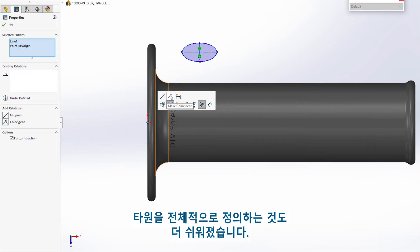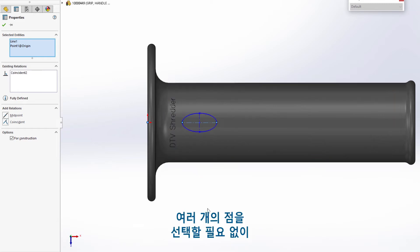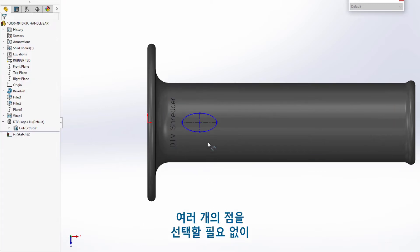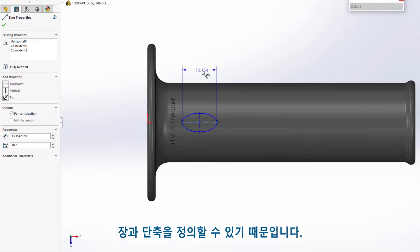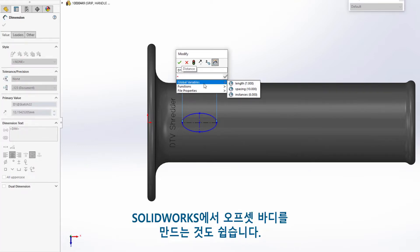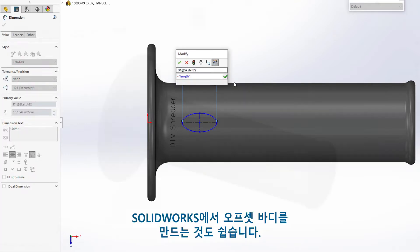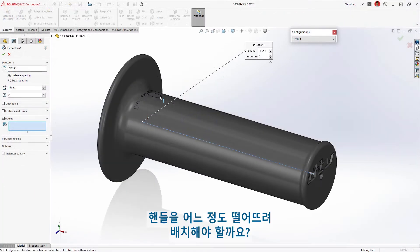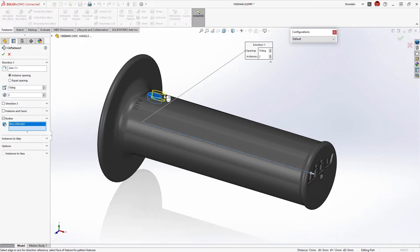Fully defining the ellipse is now easier too, since you don't have to select multiple points to define the major and minor axes. Creating an offset body is easy in SolidWorks, but how far along the handle should we place it?